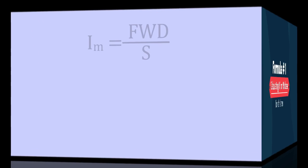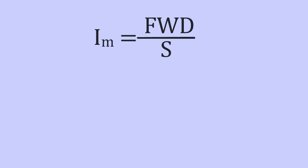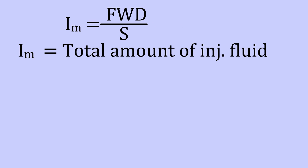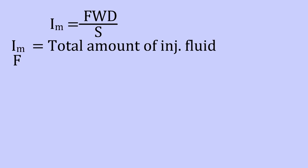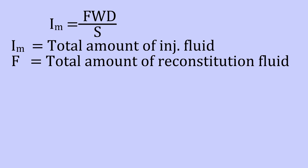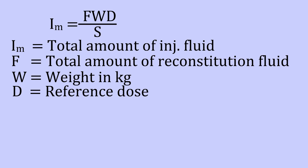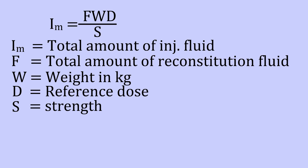The formula is IM equals F into W into D divided by S. Here IM stands for the total amount of the mixture that is to be injected. F stands for the total amount of reconstitution fluid. W stands for weight of the subject, D stands for reference dose for the particular medication, and S stands for the strength of the particular medication available in the market.